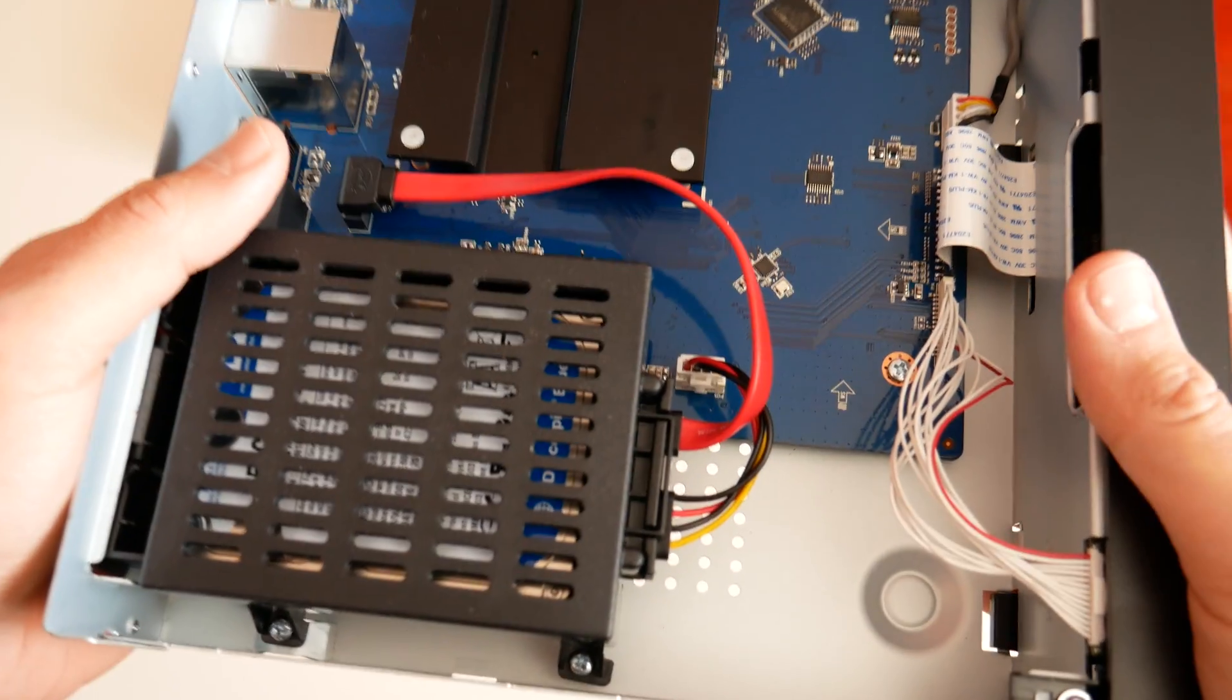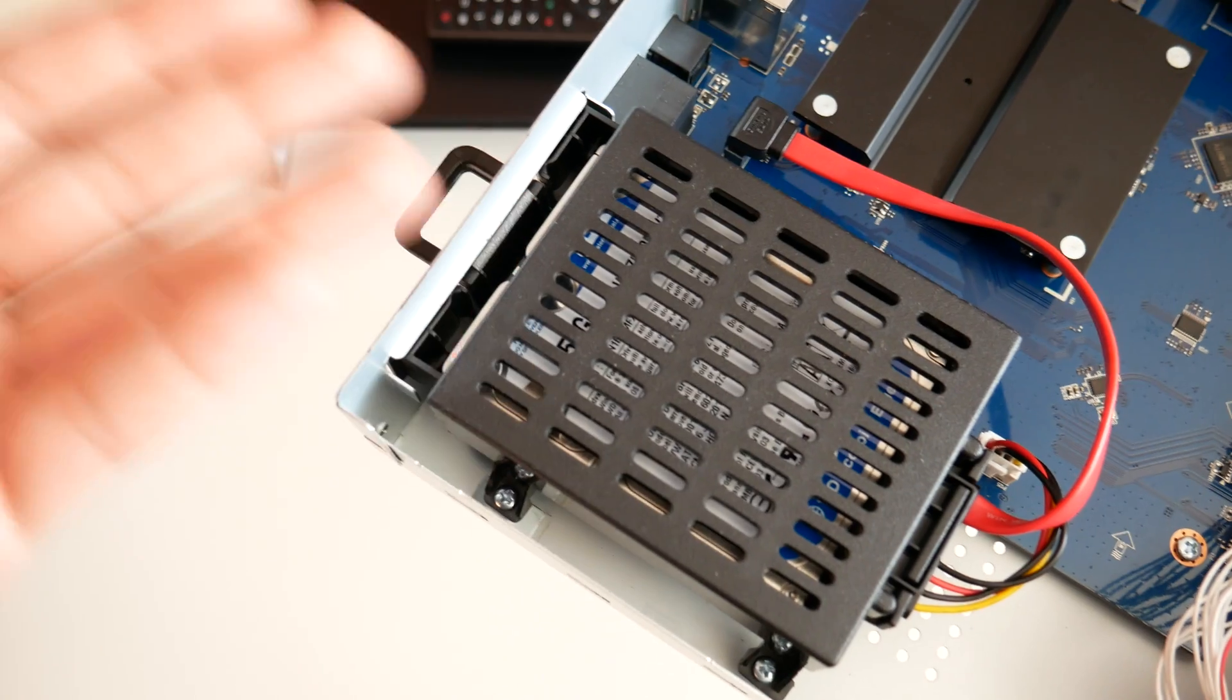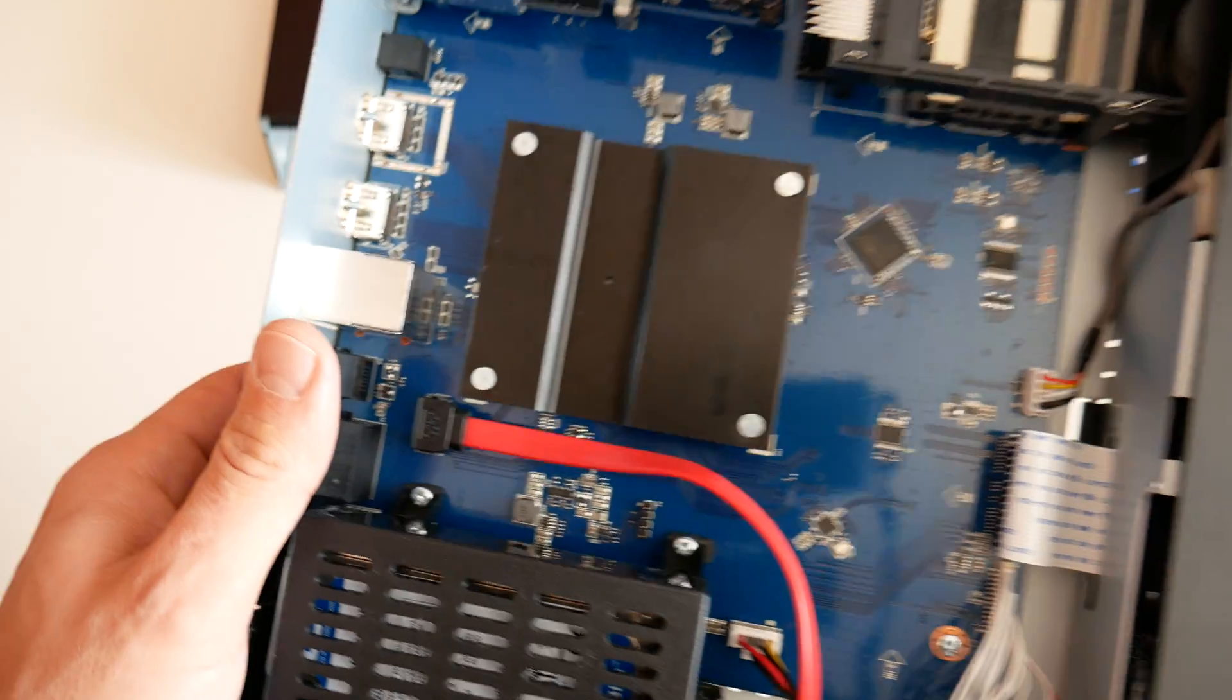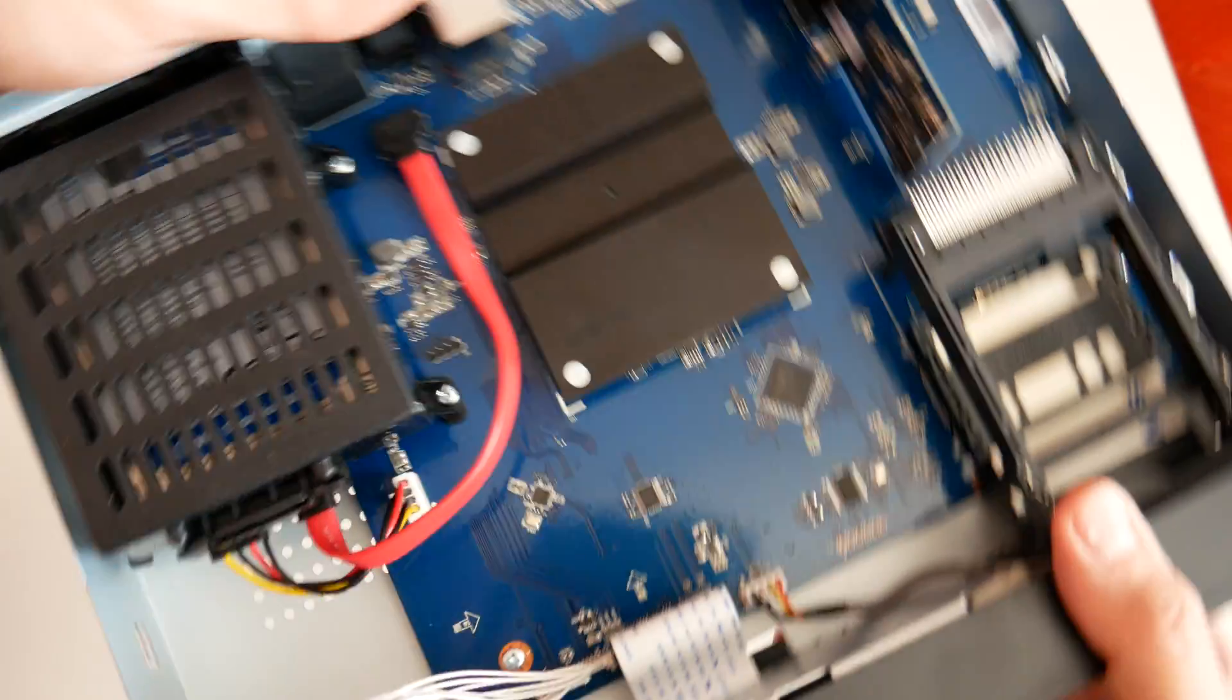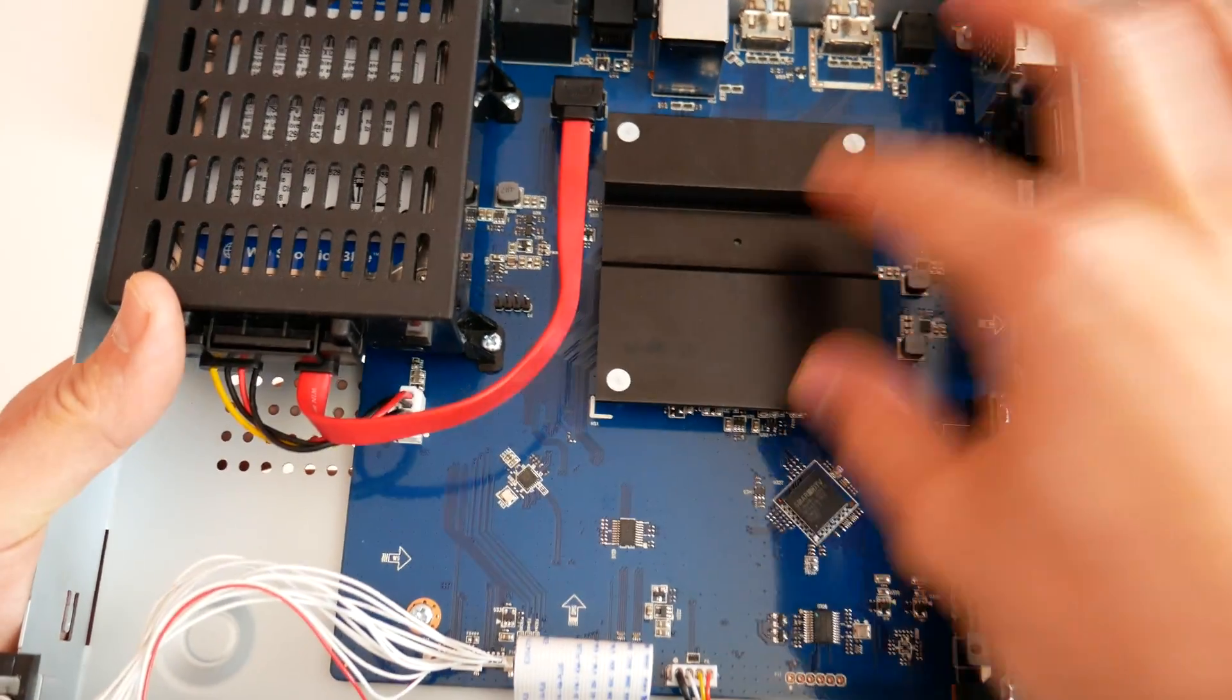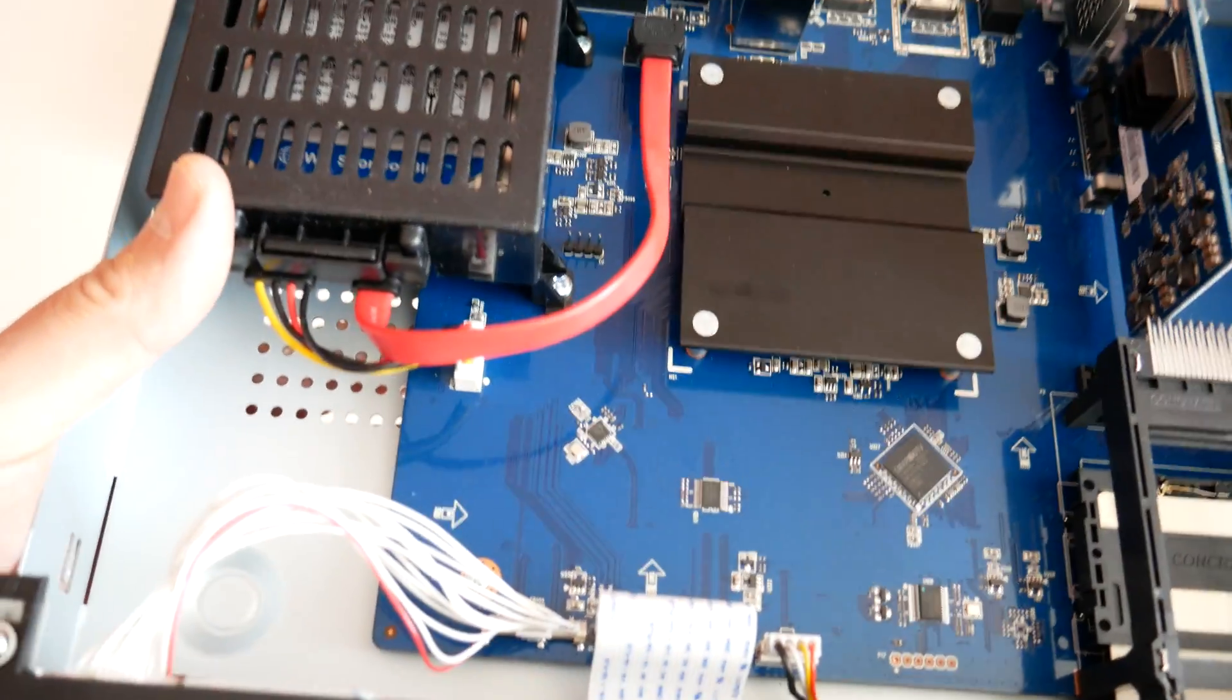It will be absolutely quiet if you have a quiet hard disk. The set-top box itself will be absolutely quiet. It is passively cooled by this cooling system.